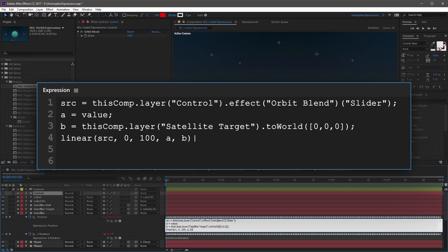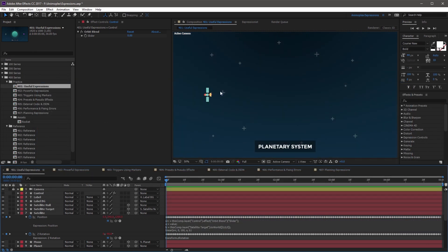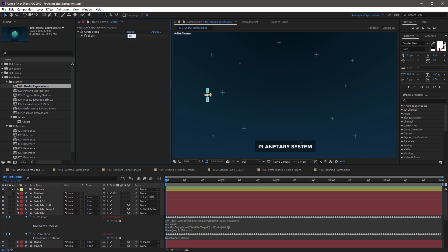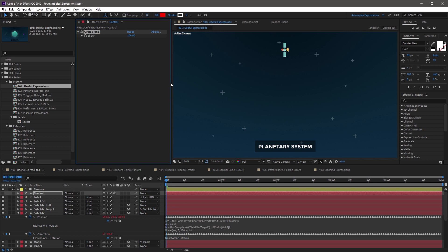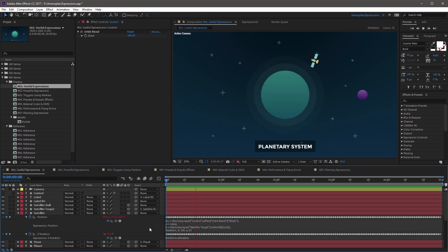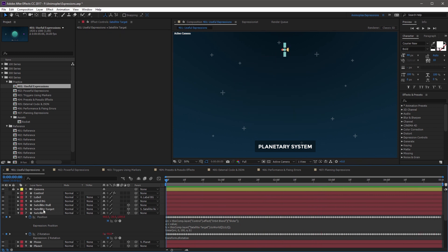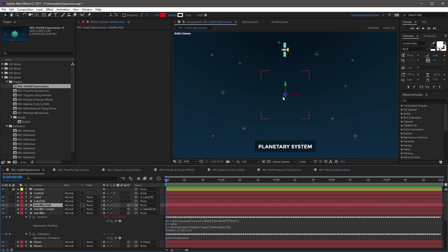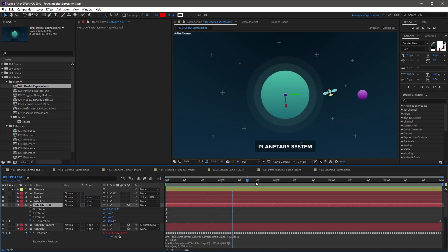If you click away from the expression, nothing's going to happen because our slider is at 0. But if you change this slider to 100 and hit enter, the satellite's going to move. And if you RAM preview the scene, you're going to see that the satellite now takes a perfect circle around the planet. This is because the satellite target is parented to the satellite null layer, which is in the center of the planet's position and has rotation values driving the animation.